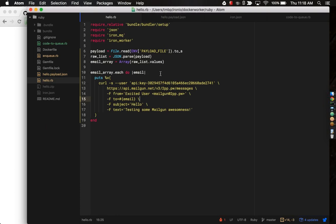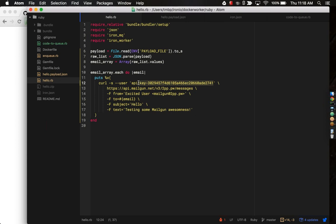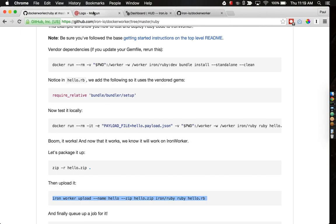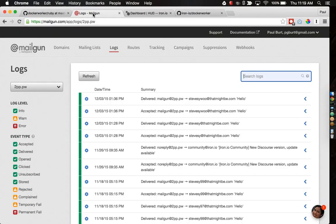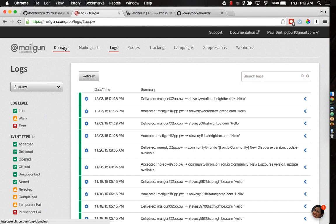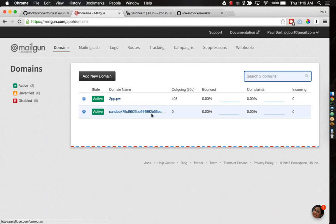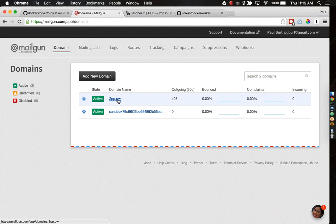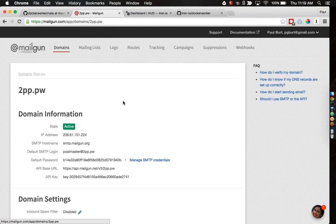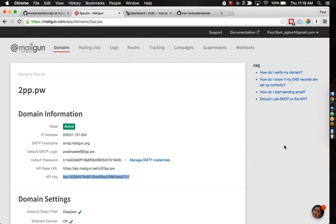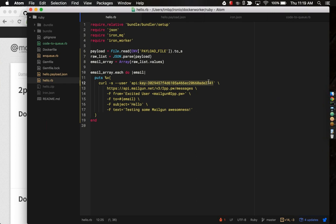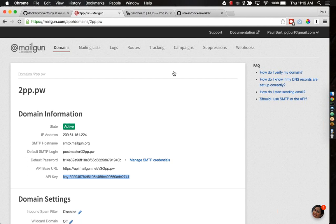If I open up hello.payload.json, I've got an email, and it's sending to stevez at thatmightbe.com. This is a domain that I own. I highly recommend that you also email domains that you own directly. The only bit of code that I really need to check that's making a call here correctly is this key value. I grab that from my Mailgun profile. If I go to Mailgun, and then domains here, and then click on this 2pp.pw domain, this is the domain I'll be sending from.